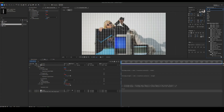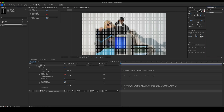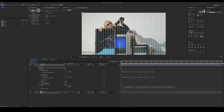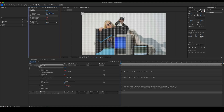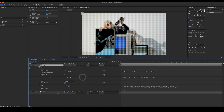Add the Tiler Effect and place it before the Repetile Effect. Set the scale and center point of the Tiler. Now set the blending mode of the Pixel Comp to Hard Mix.